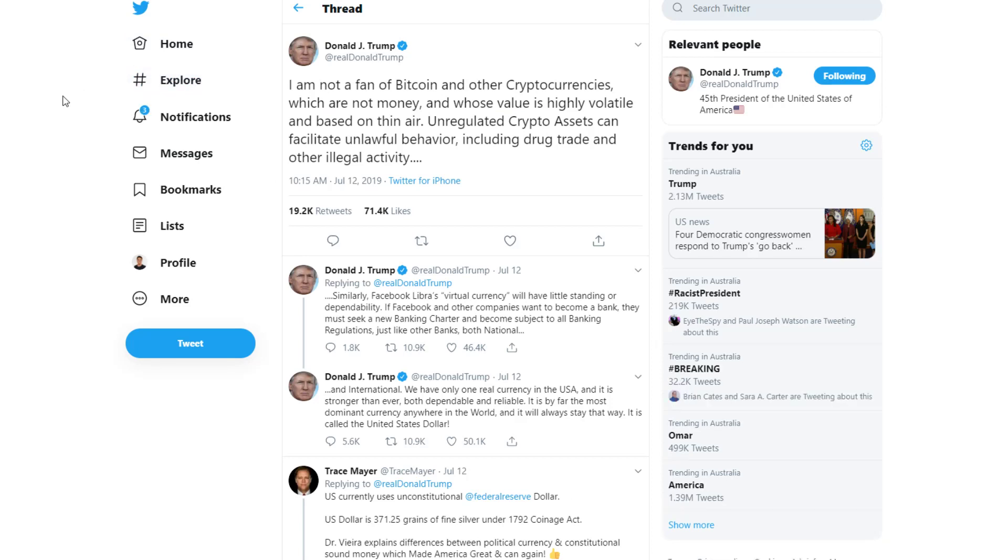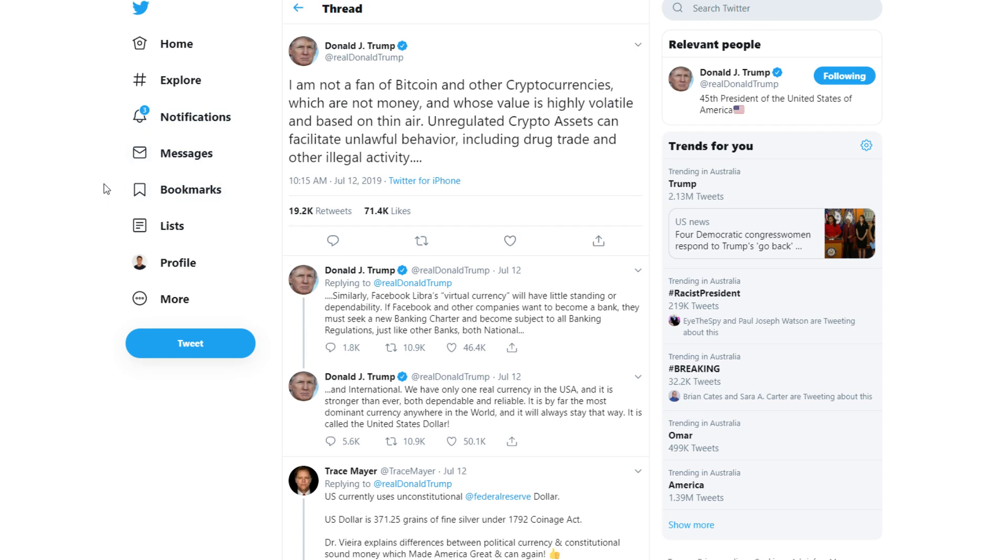Just recapping on Donald Trump's tweet. He says I'm not a fan of Bitcoin and other cryptocurrencies which are not money and whose value is highly volatile and based on thin air. Unregulated crypto assets can facilitate unlawful behavior including drug trade and other illegal activity. If Facebook and other companies want to become a bank they must seek a new banking charter. We have only one real currency in the United States and it is by far the most dominant currency anywhere in the world and it will always stay that way. It is called the United States dollar.